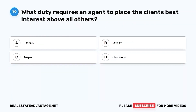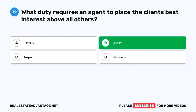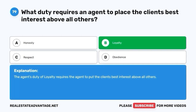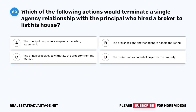Question 79. What duty requires an agent to place the client's best interest above all others? A. Honesty. B. Loyalty. C. Respect. D. Obedience. The correct answer is B. Loyalty. The agent's duty of loyalty requires the agent to put the client's best interest above all others.